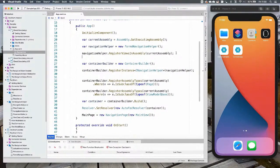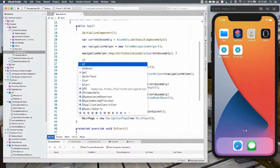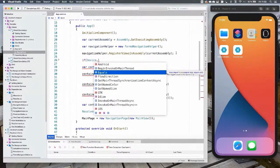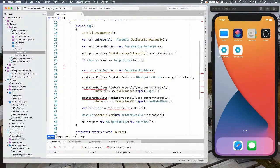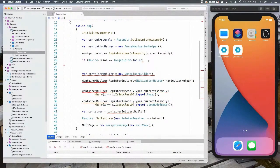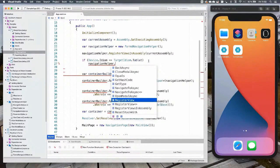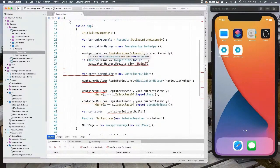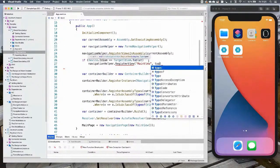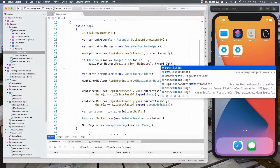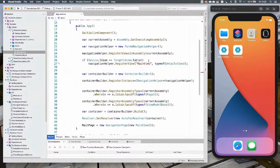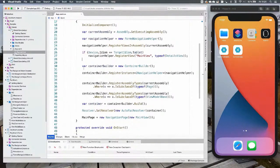If you call RegisterAllViewsInAssembly, the view name becomes the key. You can override that — for example, if you want a different view to load for a desktop or tablet app, you can register a view that overrides what you previously registered, so instead of MainView you may load a DetailsView. Then you need to define the IoC container. This example uses Autofac — create a new ContainerBuilder and register the instance of INavigationHelper as FormsNavigationHelper.